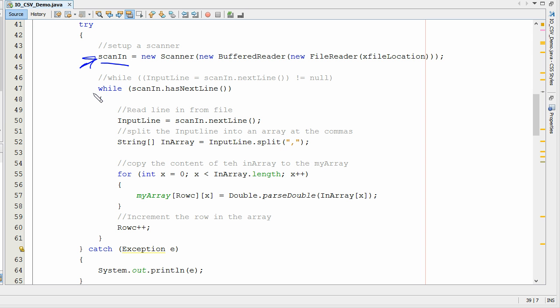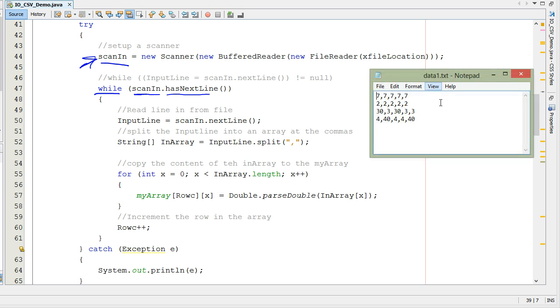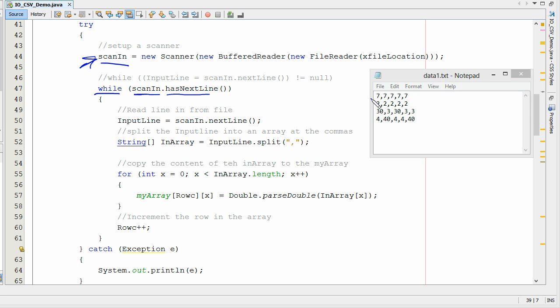Where the actual action takes place here is in the while statement right here. We're going to do scan in, this is our scanner, has next line. Basically what is happening here is this. When we open up that file, there's a cursor for that file and it sits right there and it's looking. What the has next line is, hey, do we have another line? Yes, we do. So that's true.